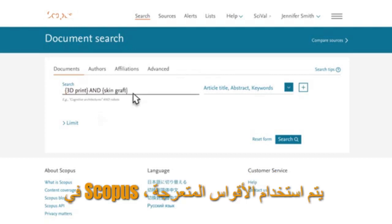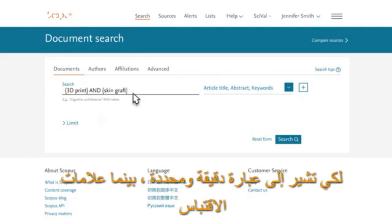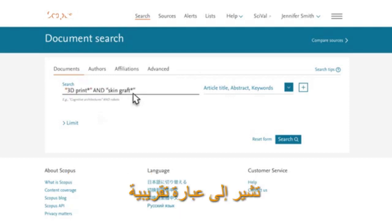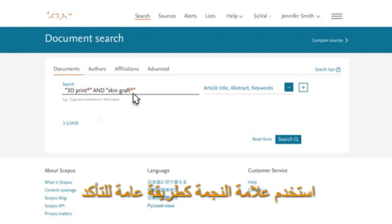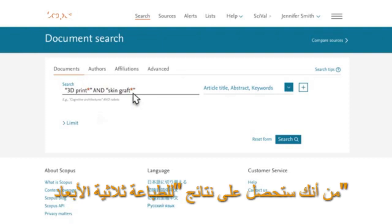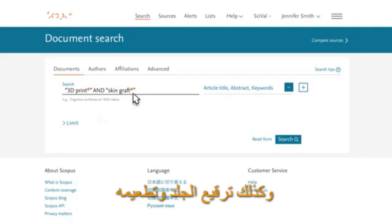In Scopus, curly brackets are used to indicate an exact phrase, while quotation marks indicate an approximate or loose phrase. Use an asterisk as a wildcard to ensure you get results for 3D print and 3D printing, as well as skin graft and skin grafting.